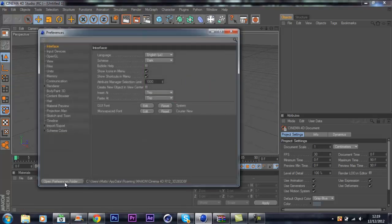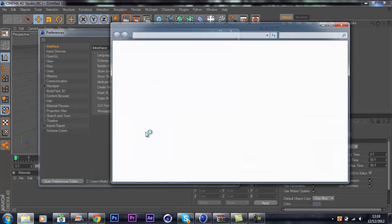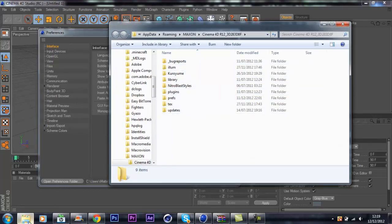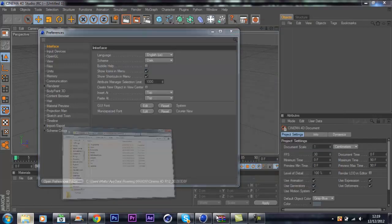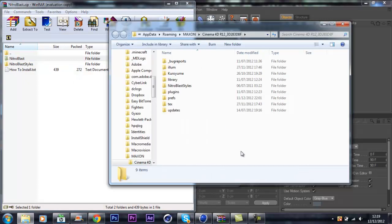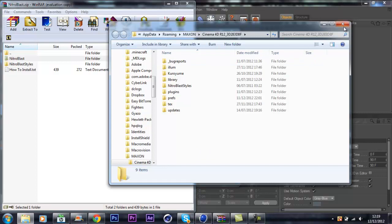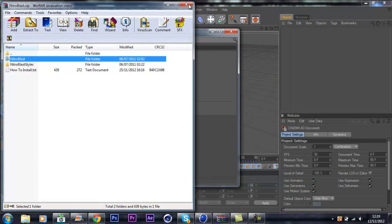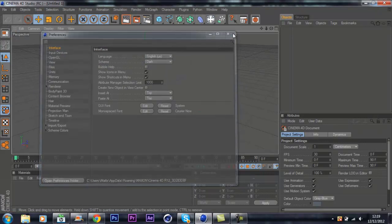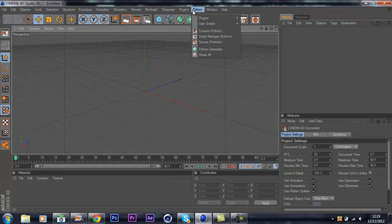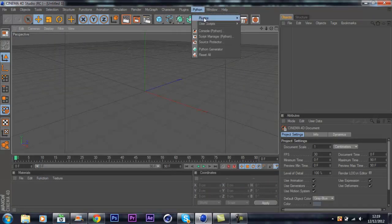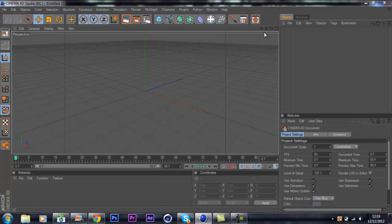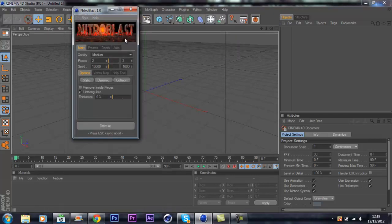Preferences, open preferences folder, and it'll come up with this. You just want to open up your download, drag Nitro Blast Styles into this folder here, and then close that window. There you go guys, Python, make sure you go to Python and then Plugins and then Nitro Blast Main.